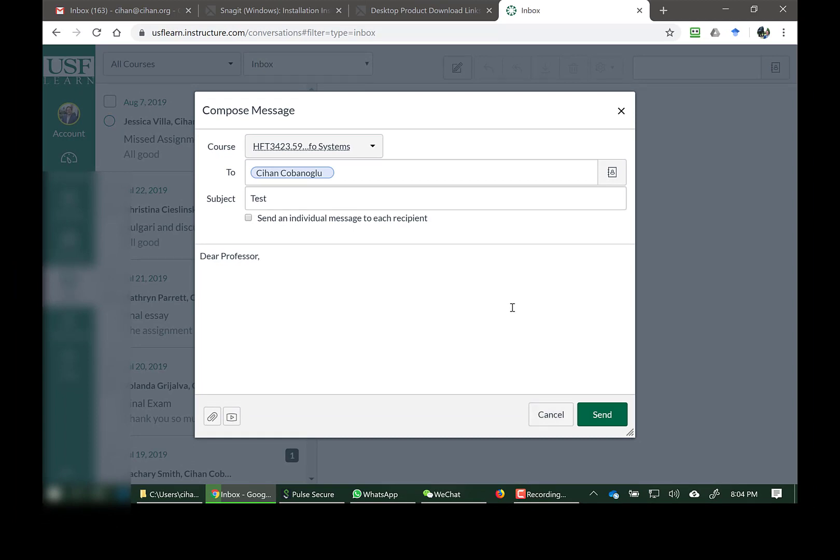After that, you will be able to check from here. If Canvas is attached to your email, you will also receive this from your email. Thank you.